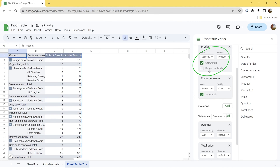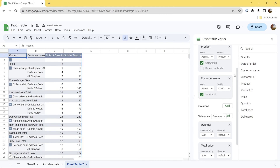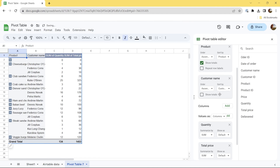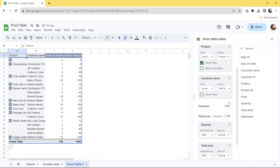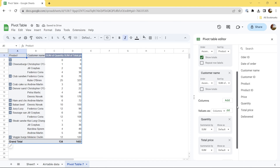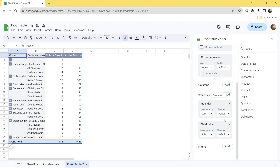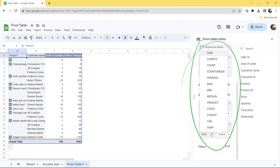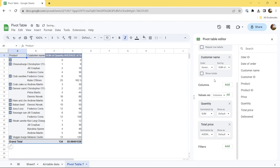Now we can play with our pivot table in Google Sheets to customize it. You can sort rows in ascending or descending order. Let's also switch off Total Rows — untick the Show Totals checkbox — and sort the Customer Name row by the Sum of Quantity value. The pivot table now looks much fancier. Scroll down to the Values section to see what can be done there. Let's change the aggregation type for Total Price from Sum to Average, and change the Quantity default show-as parameter to Percentage of Column.